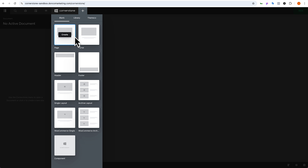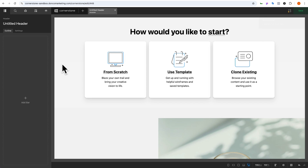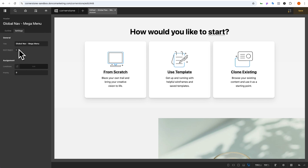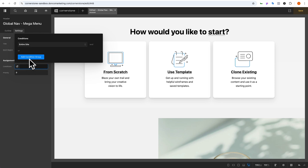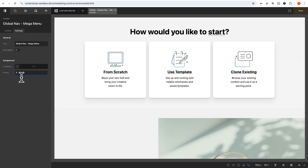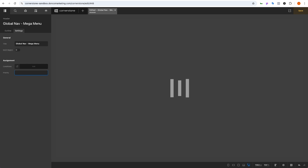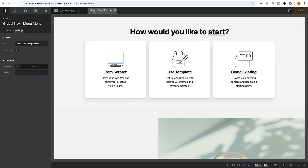Here we are in the Cornerstone Builder and the first thing we're going to do is create a new header. We'll come up to the plus sign, come down to headers, and click create. With our new header created, let's go ahead and give it a name — we'll call this our global nav mega menu — and give it an assignment so we can preview it on the front end. We'll add a condition applied to the entire site and give it a negative 100 priority so it takes precedence.